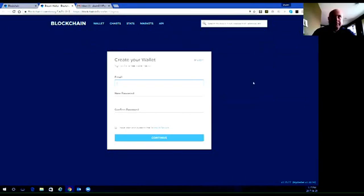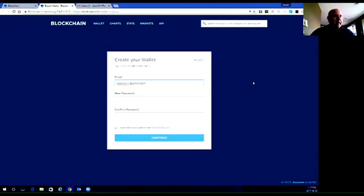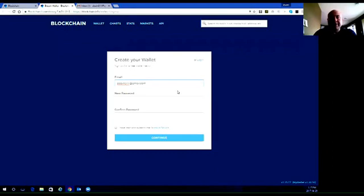I made a specific email address specifically for this so we didn't have to show any private information. This is just an empty wallet that I got set up ahead of time. For your email, you can have any email you want — your regular email address, or if you want a specific one, go to Gmail, Shaw, Hotmail, or wherever you want to get an email address set up to use specifically for crypto. You don't need a specific one; you can just use your regular email address.